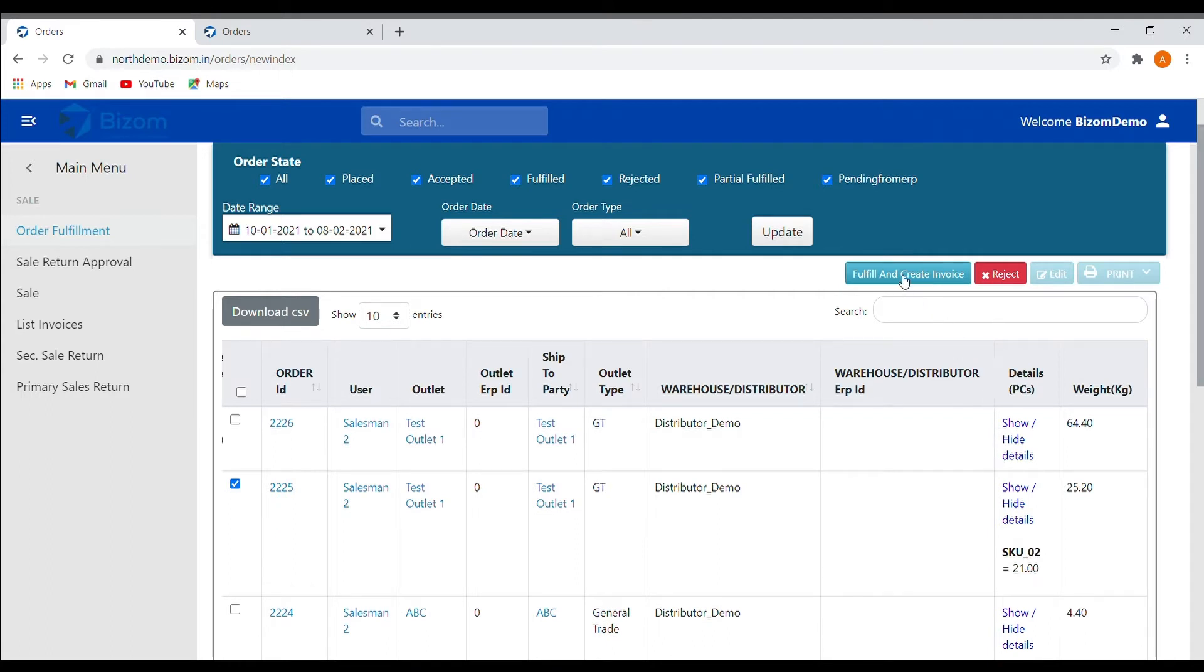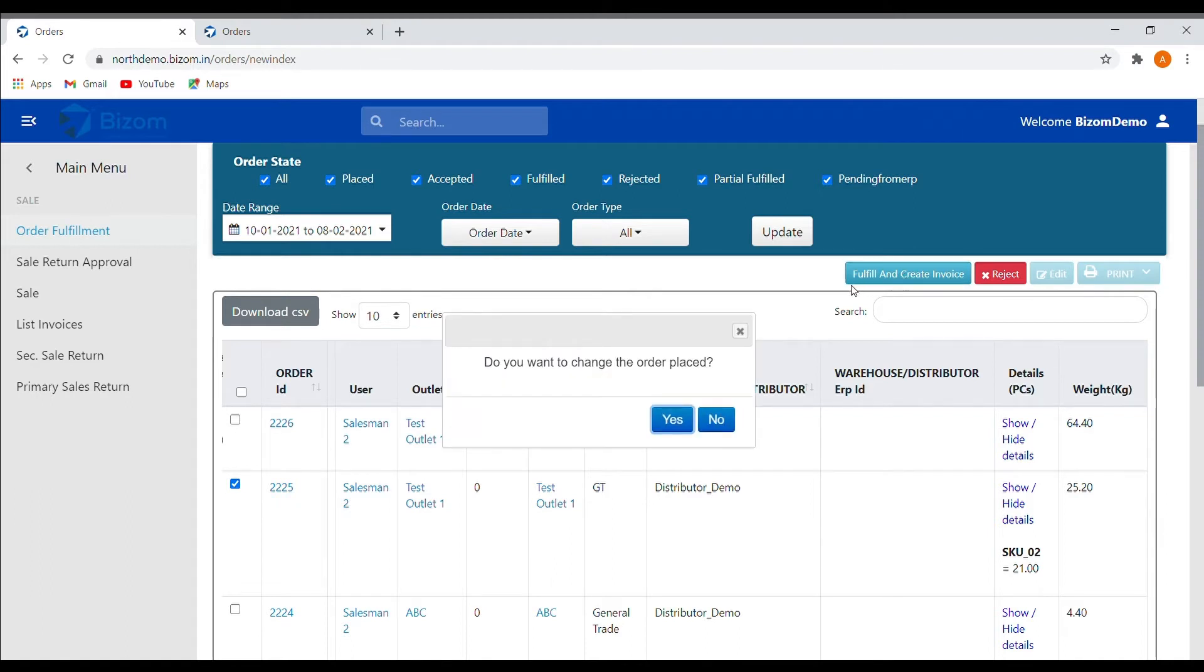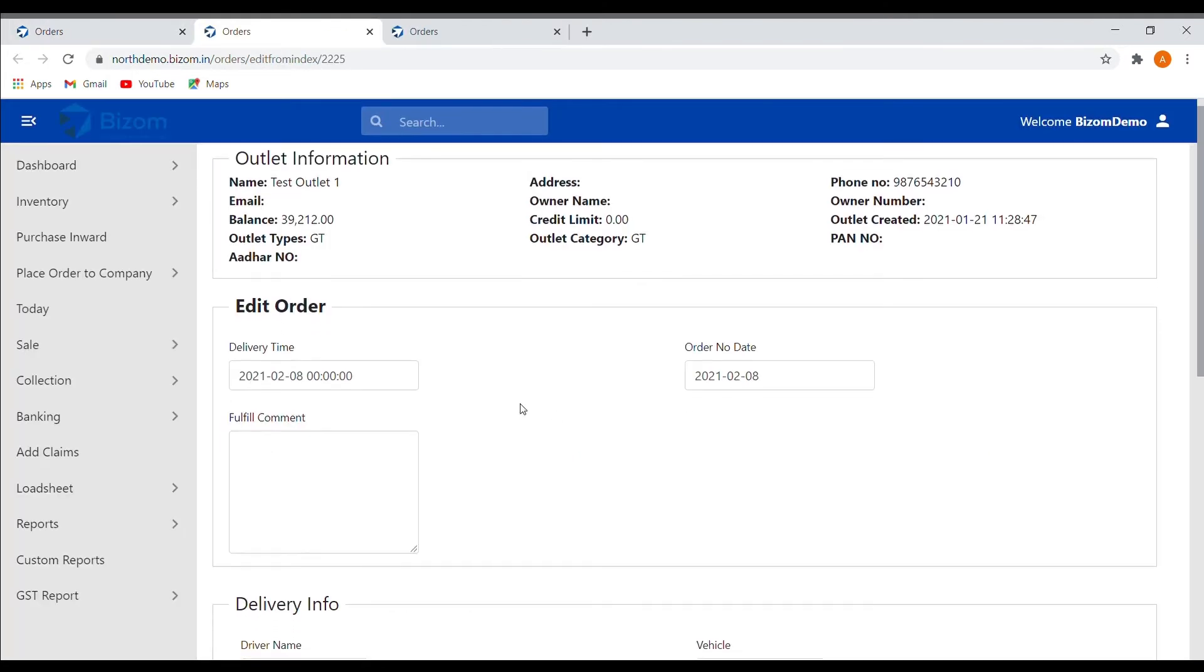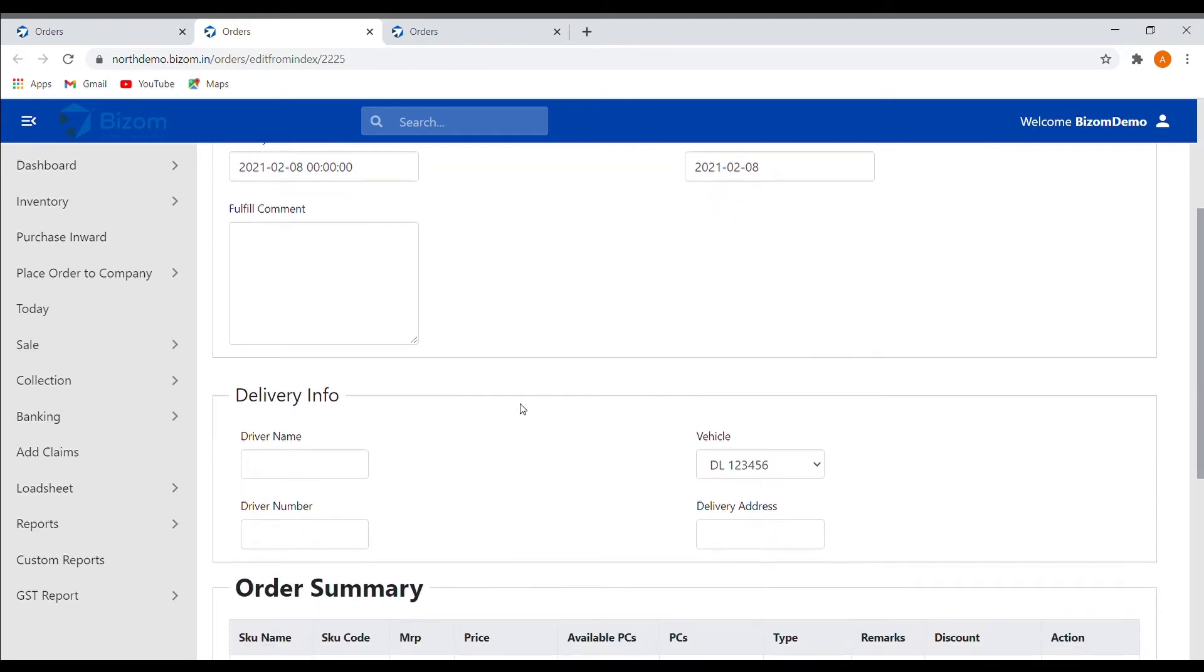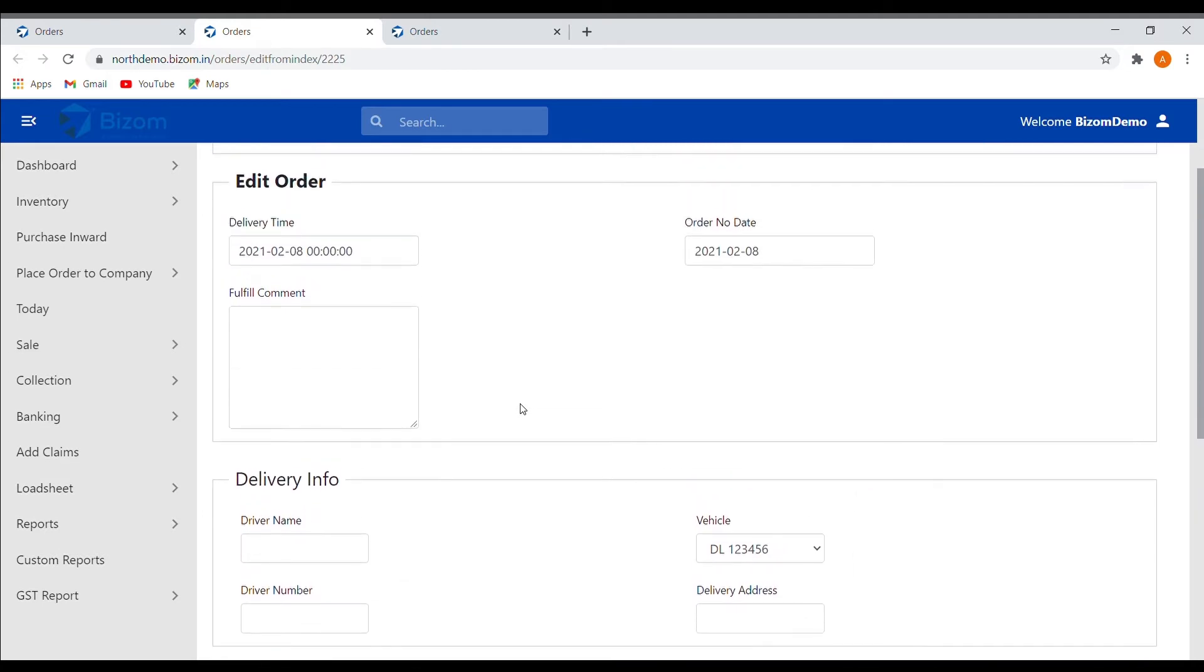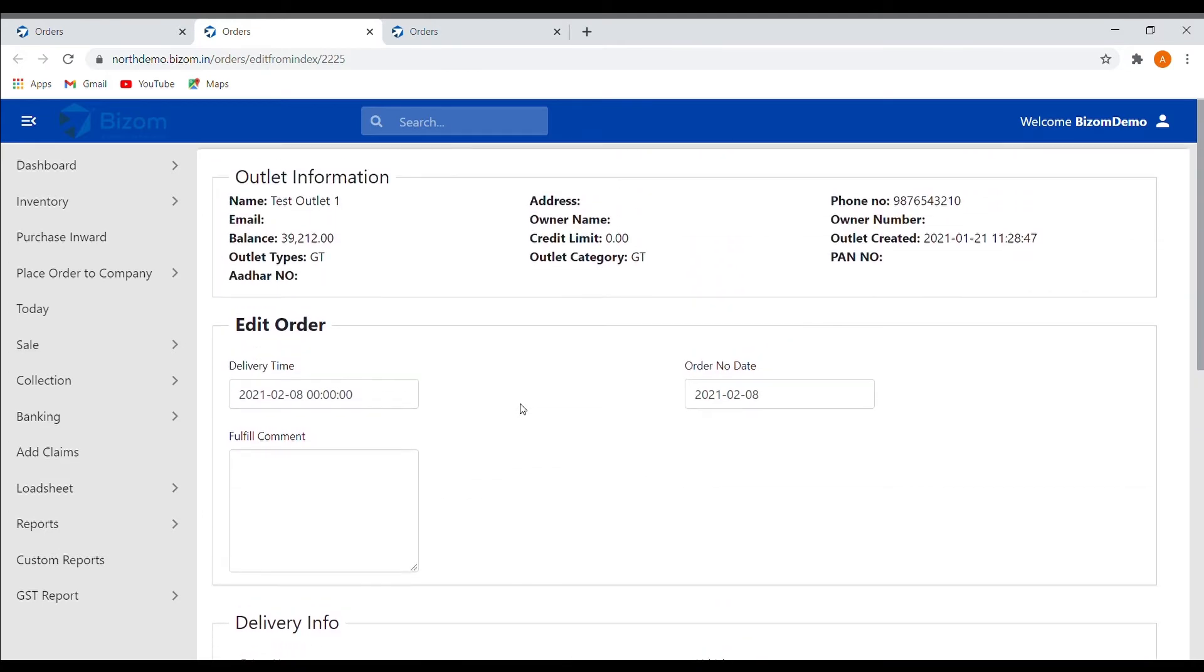A pop-up will appear asking if you want to change the order placed. If you click on yes, you will be directed to this screen from where you can edit any details of the order.